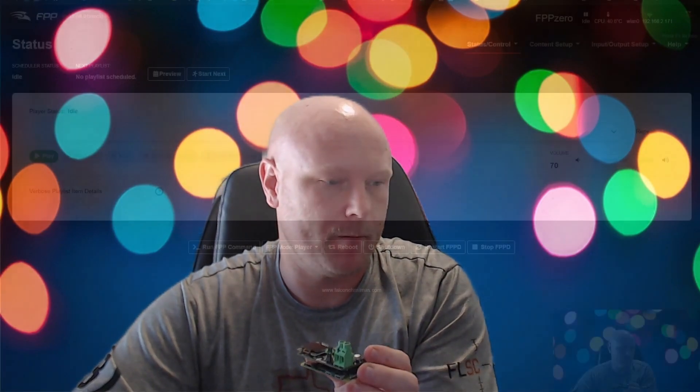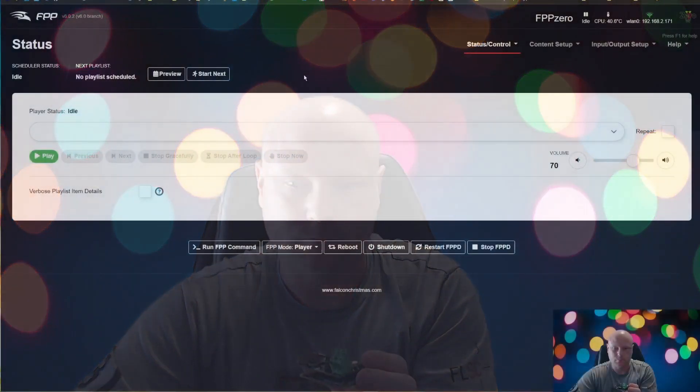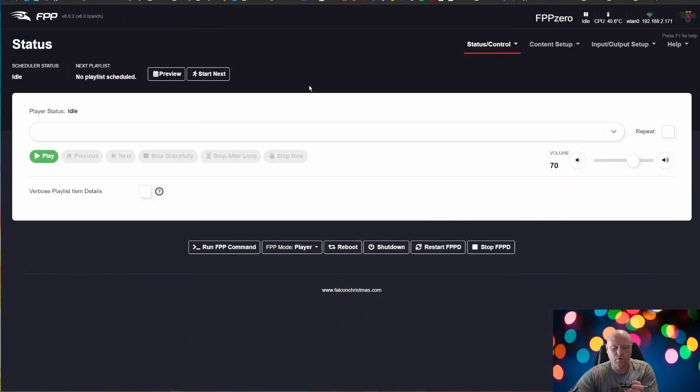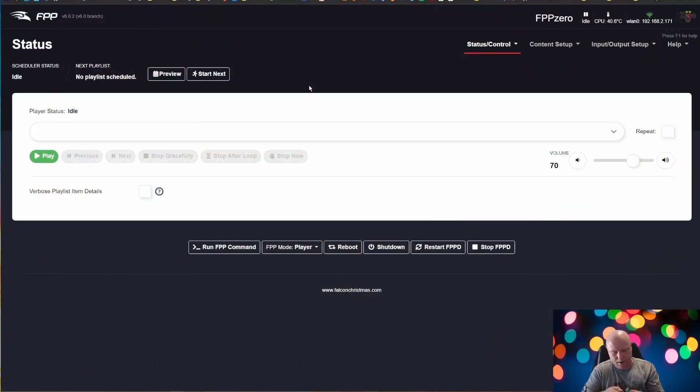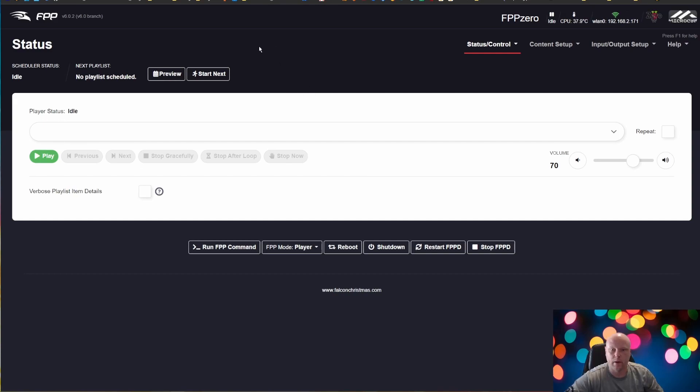So let's get going. First thing I'm going to do is power up my Pi and get her going. Okay, so here we are on the FPP homepage.